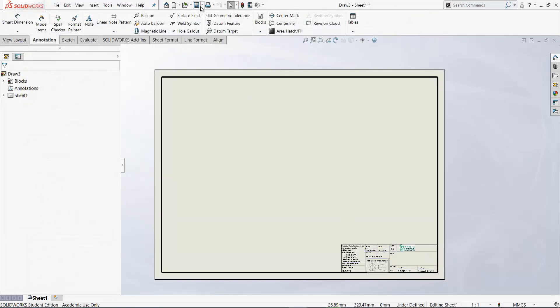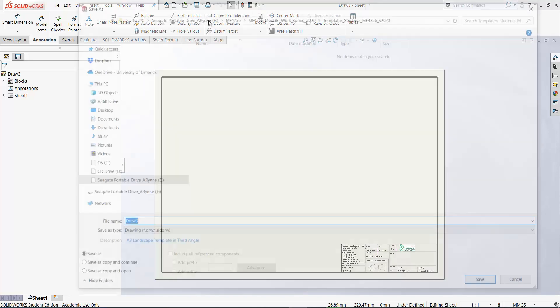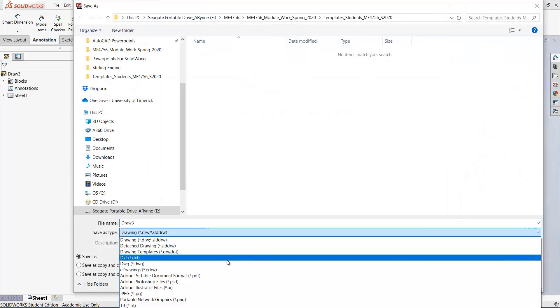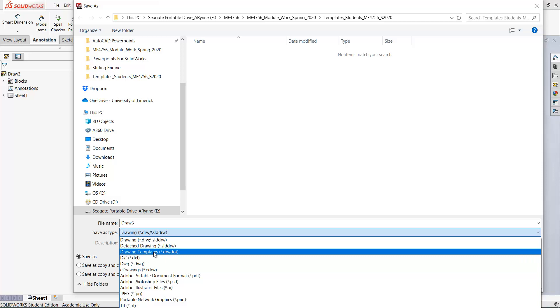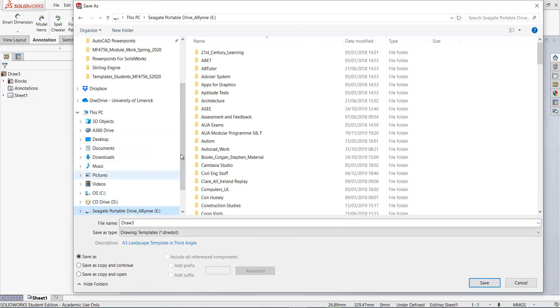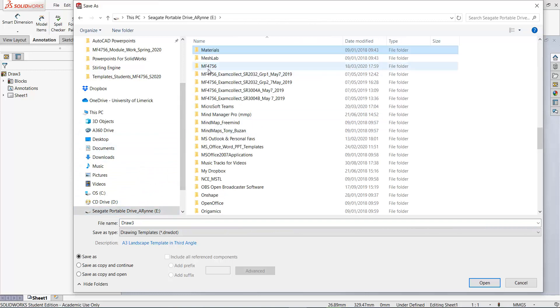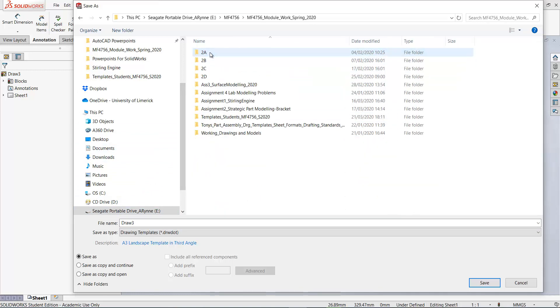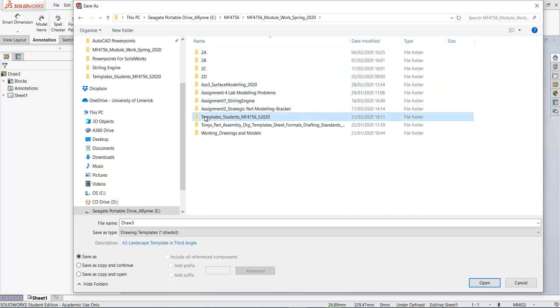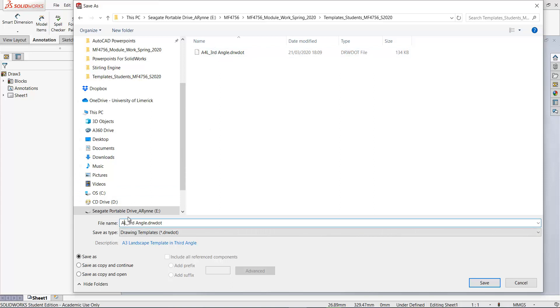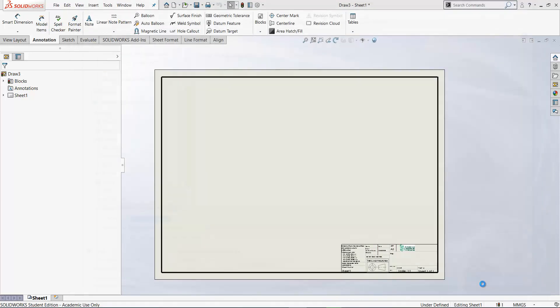Then go save as. And now want to save this as a drawing template. You'll need to browse to the folder for this one. And here's your A4 previously. Change the 4 to a 3. So A3 landscape third angle. Click save.